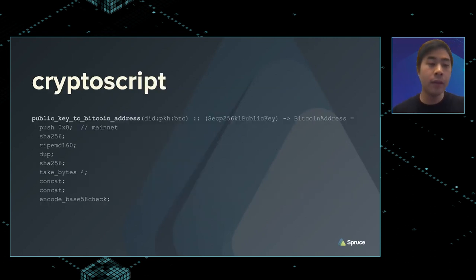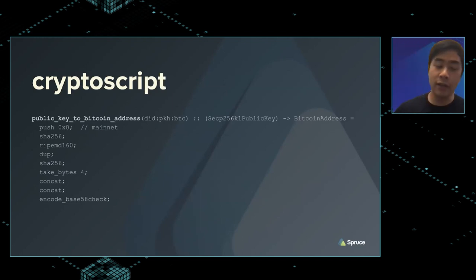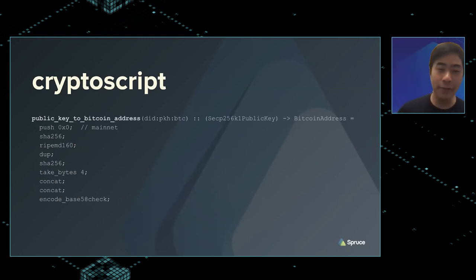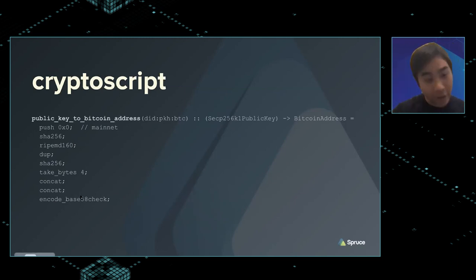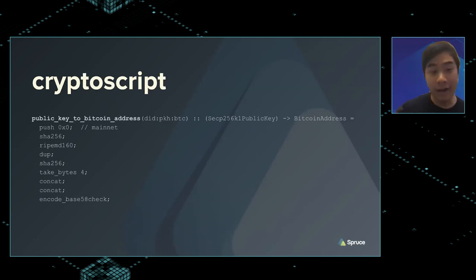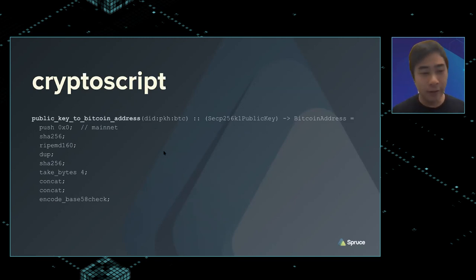What does CryptoScript look like? We have some primitives. For example, to convert a SecP256k1 public key to a Bitcoin address, there's a deterministic way most people know. Expressing it in a non-Turing-complete language makes it easier to formally verify or compile to another language like Cryptol or Rust. You push things onto the stack, take hashes, duplicate as necessary — it's a Forth-inspired stack-based language, though it's not determined it needs to be stack-based.